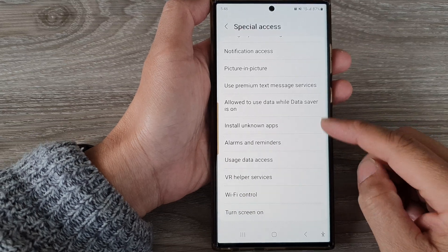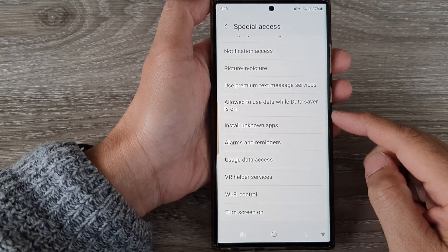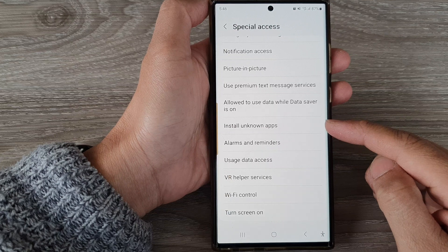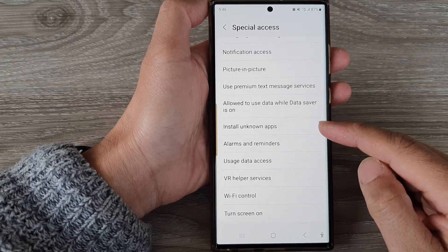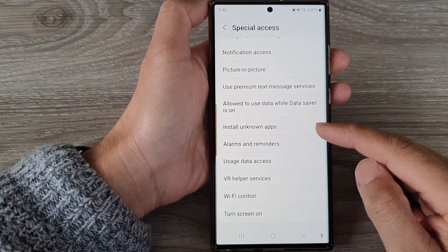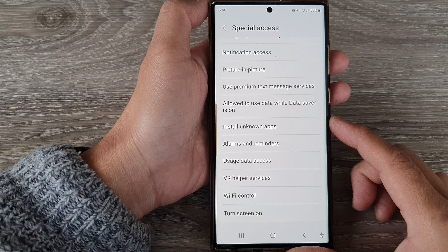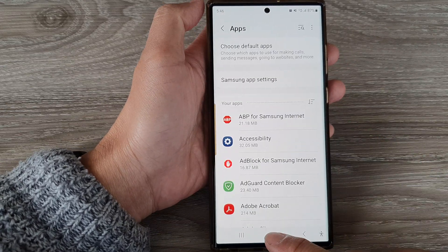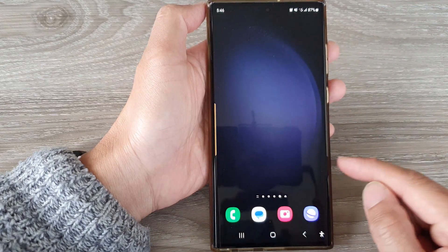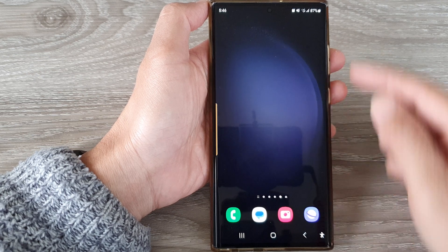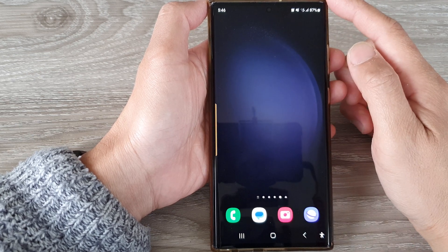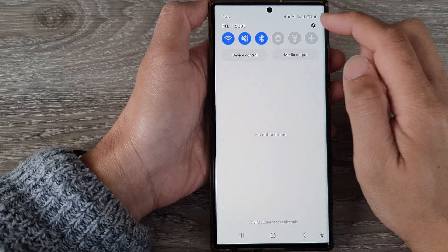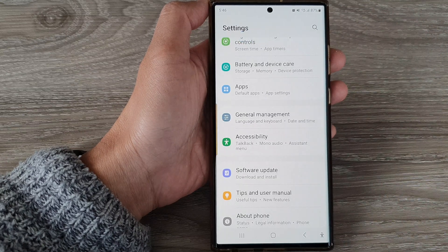In this video we're going to take a look at how you can allow or disallow apps to install unknown apps on the Samsung Galaxy S23 series. First, tap on the home button to return to the home screen, then from the home screen swipe down at the top and tap on the settings icon.